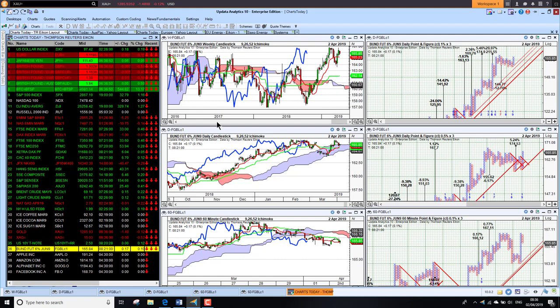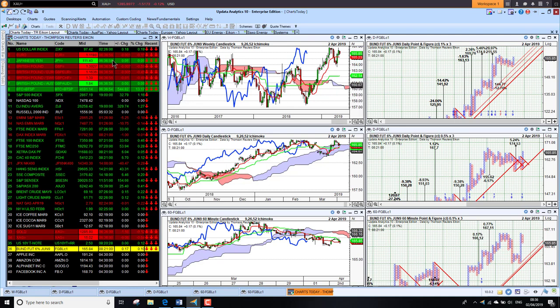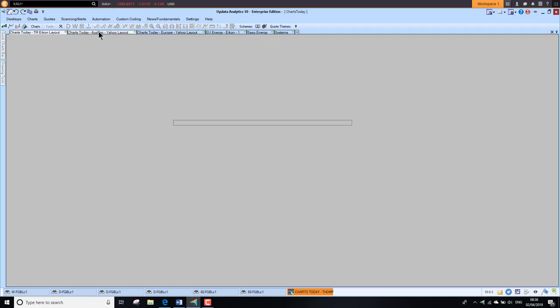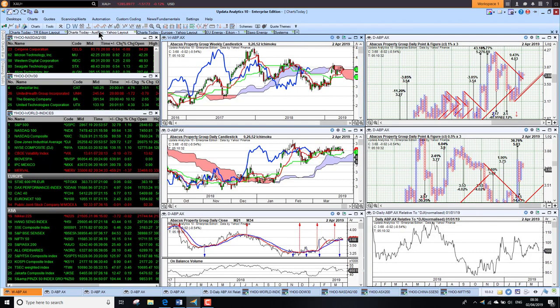This data all coming from Thomson Reuters Eikon, or if you're a private user, Metastock Zenith. It's the same data, really brilliant system. Taking a look at equities here, I'm using Yahoo Finance. Again, you could use any data feed you want with Updata, and we start by looking at the indices.